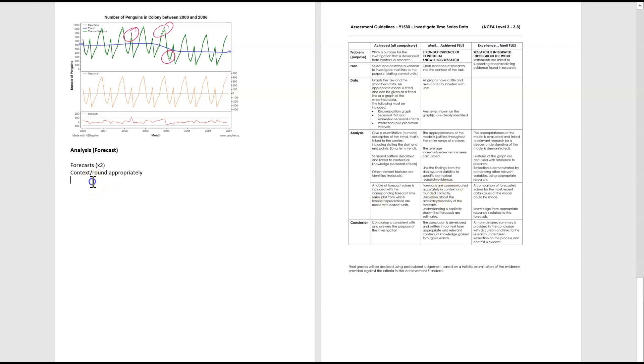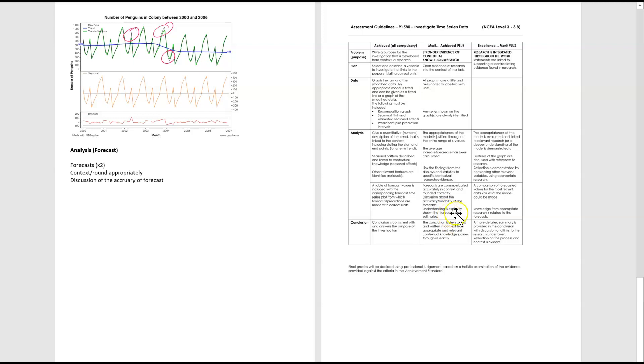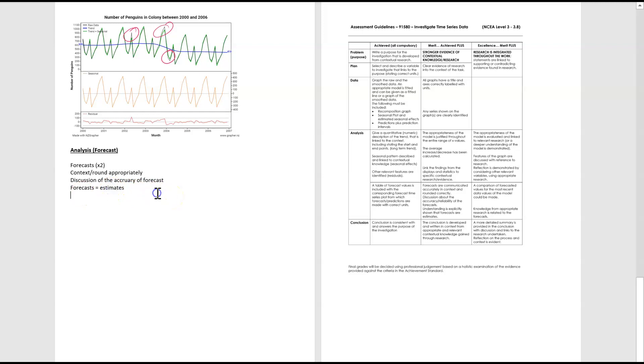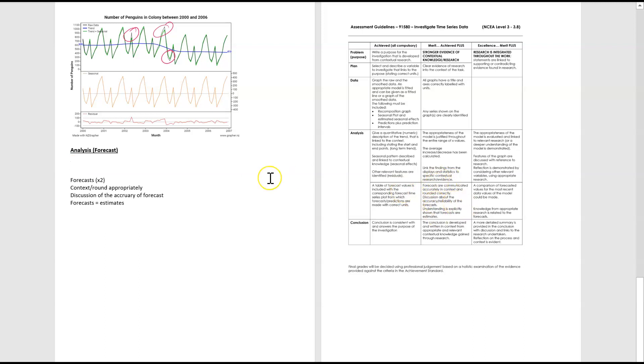We then need to discuss the accuracy and reliability of the forecast. Discuss accuracy of forecast. And then below that, we need to explicitly state that the forecasts are estimates. So forecasts equal estimates. So it's a relatively short section, but it is an important one. And there's a lot of little tricks and easy ways to get merit marks in this example. So let's get into our forecast.